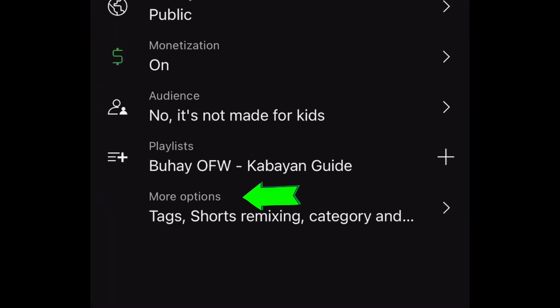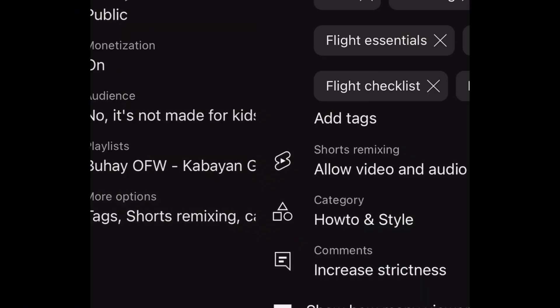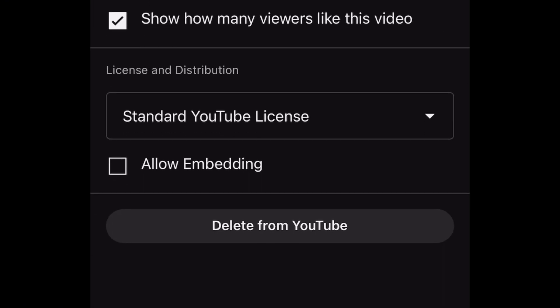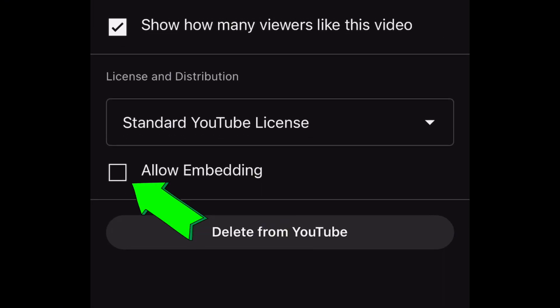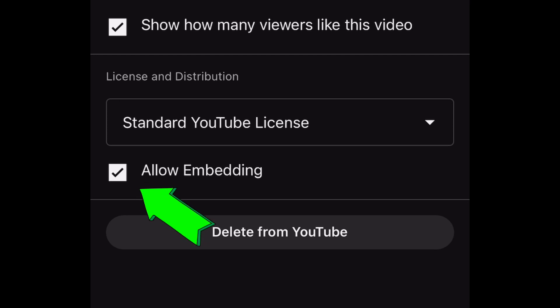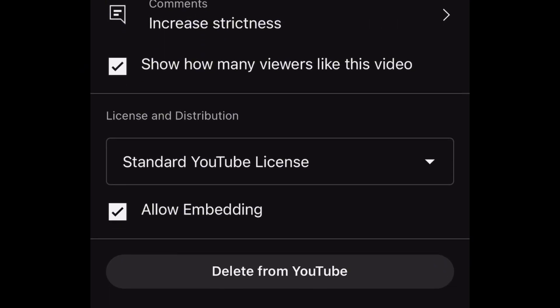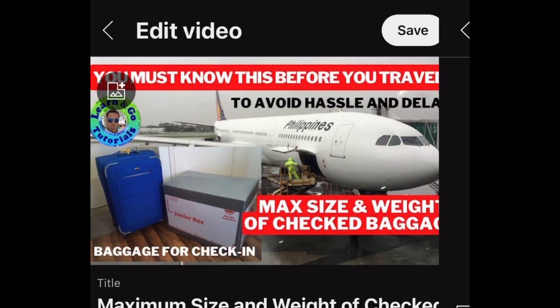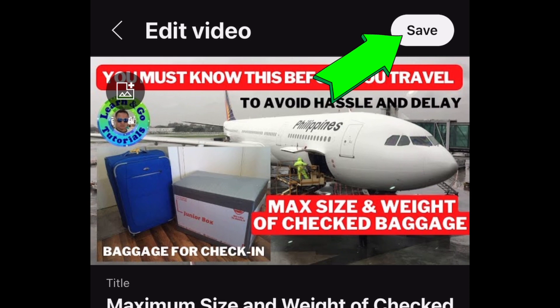Then go to More Options, then scroll down and check the Allow Embedding. Then after that, go back and click Save.